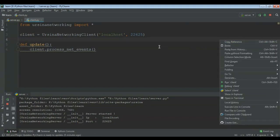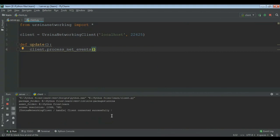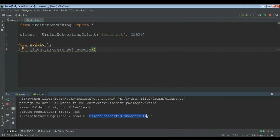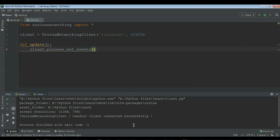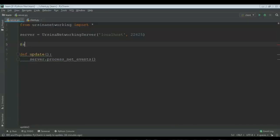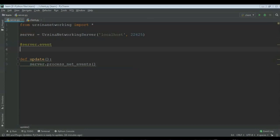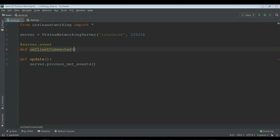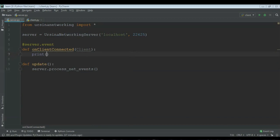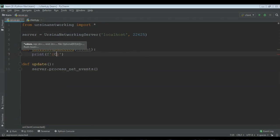Now if you run the client, as you can see the client connects successfully. Now let's see some of the server's built-in events. The first one — for that we need to do server dot event, and then the first one I'm showing is def on_client_connected, bracket, and then give client in it, and then a colon. For now we can just print an f-string saying something like 'client joined the game'.